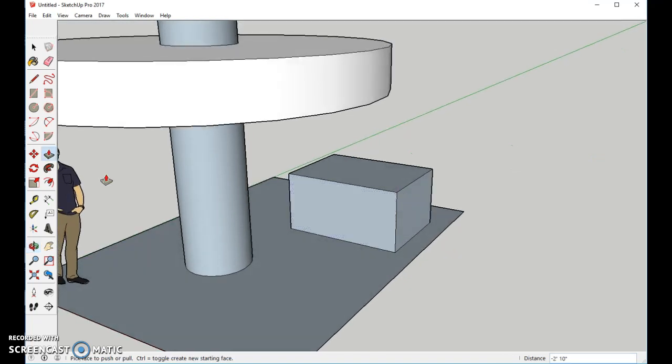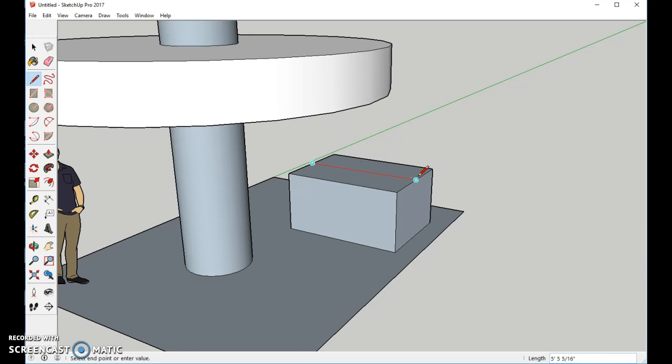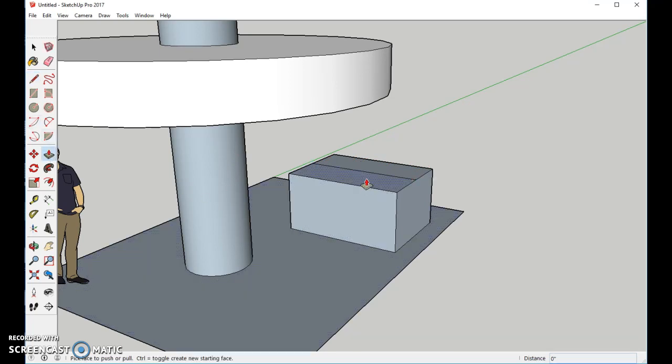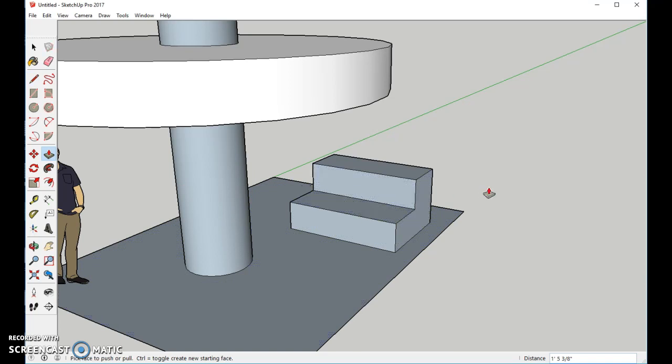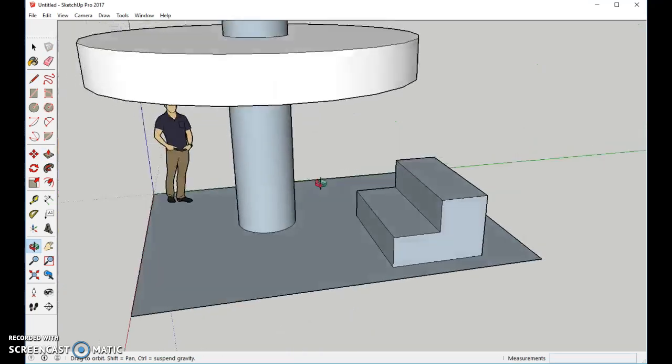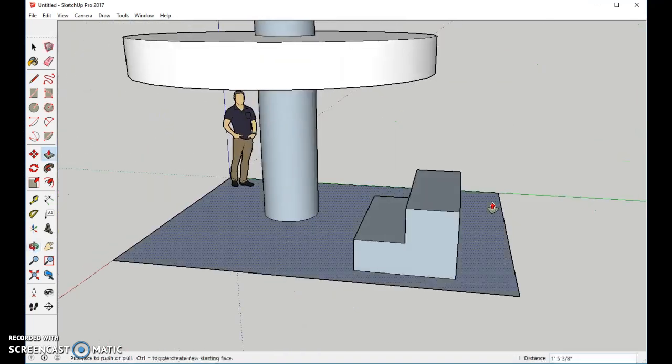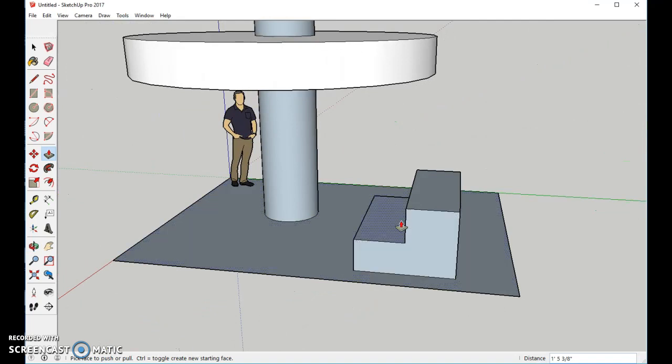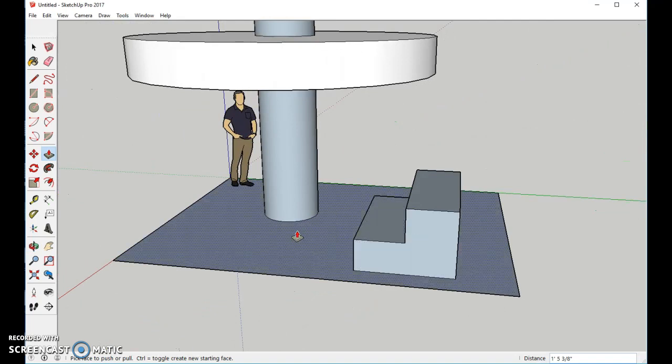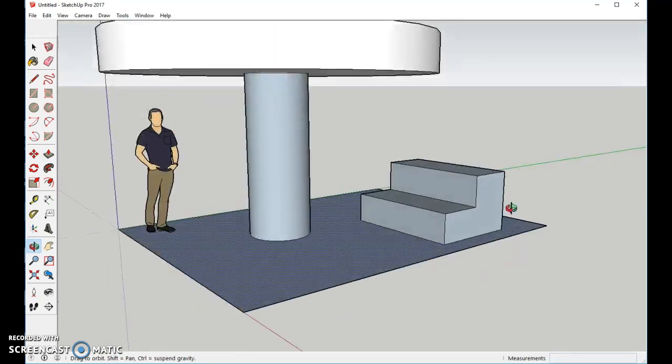Come to the center. Use the Pencil tool. From center to center. Use our Push-Pull tool, and we're going to push down. That doesn't look like much of a bench, so we're going to push it so that it becomes more of a bench.